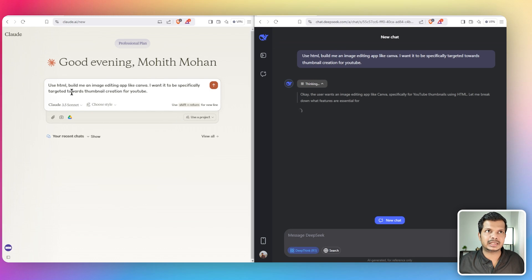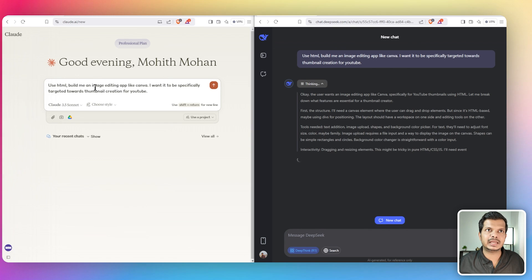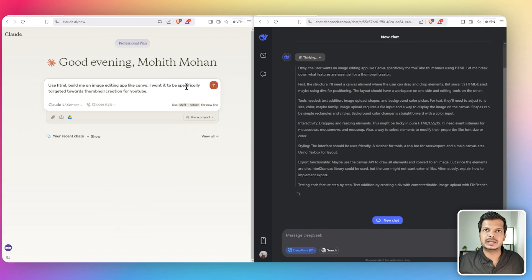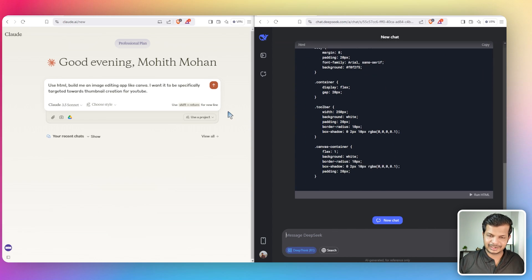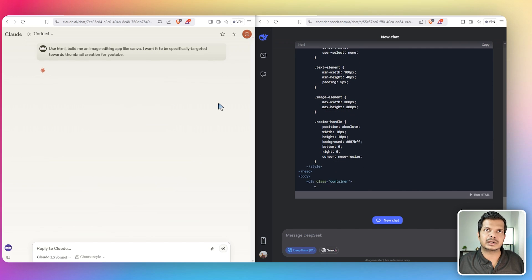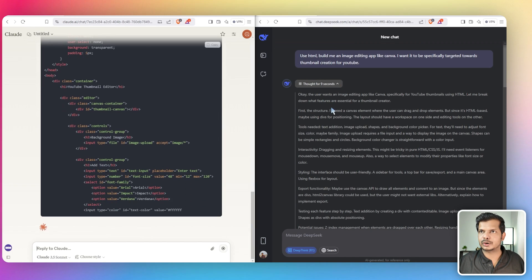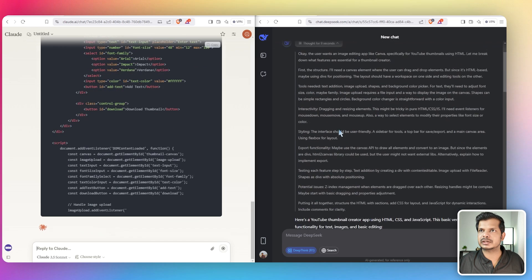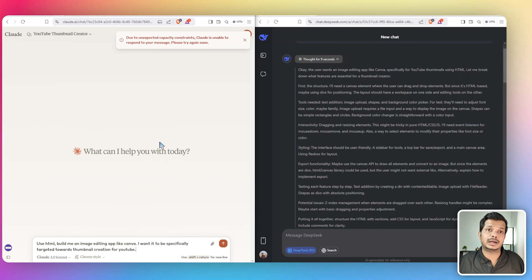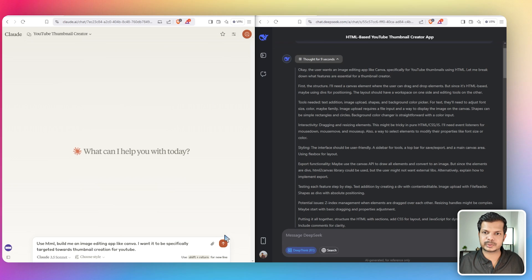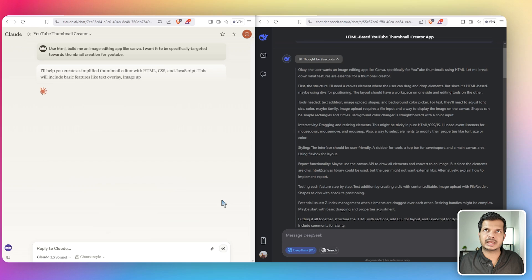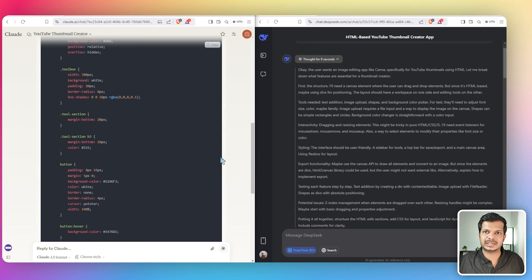The prompt given is: 'Use HTML to build me an image editing app like Canva, specifically targeted towards thumbnail creation for YouTube.' DeepSeek has already started and does a lot of thinking. Right now it's nighttime in India, and at this time Claude has a problem — it won't complete many answers, probably because too many people are using it.